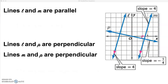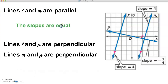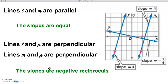Remember in our investigation from class, we talked about the relationships of the slopes of parallel lines. Parallel lines have to have the same steepness, therefore their slopes have to have the same value. So for lines L and M, both of those lines have a slope of 4. Lines L and P are perpendicular, and lines M and P are perpendicular. How are 4 and negative one-fourth related? These types of slopes are negative reciprocals of one another, and that's how we can prove that those lines are perpendicular.